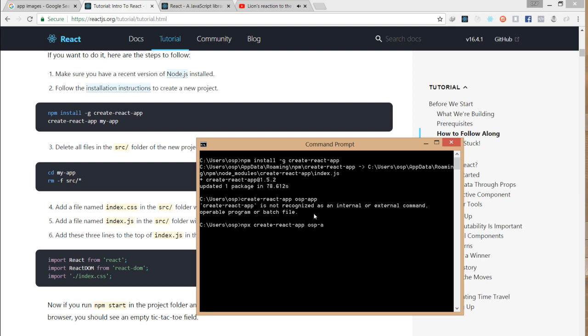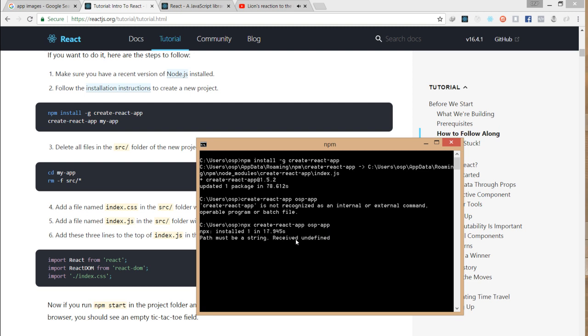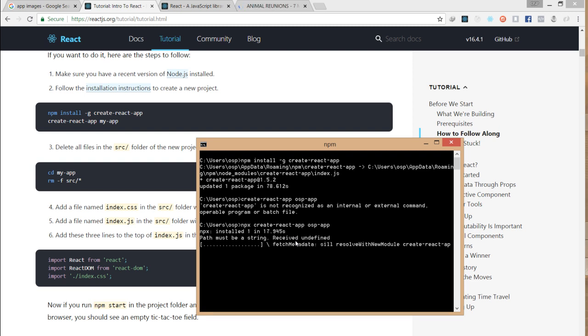If I press enter, my machine will start collecting the React packages. OSP app is the folder for the app we're creating. Create-react-app will install all the packages and components that you need to create a React app. I'm going to pause while we wait for the installation to complete.